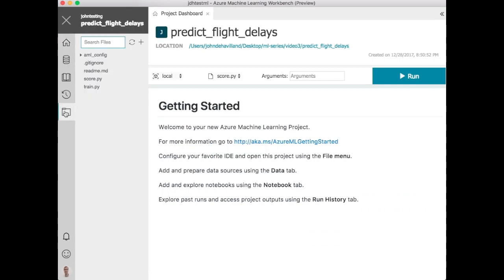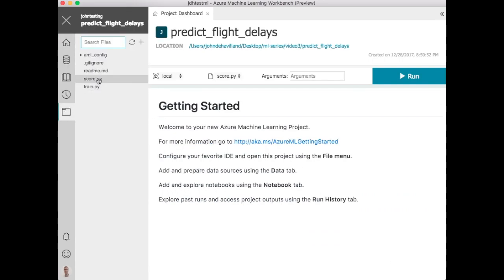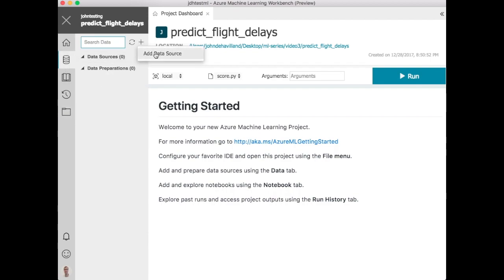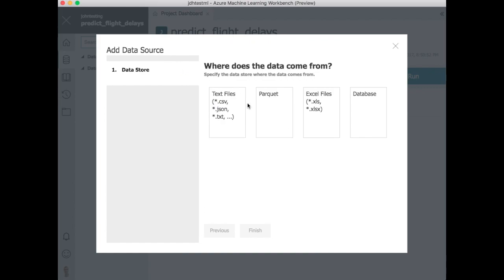Within here you can take a look and see there's the various assets it creates out of the box. We'll touch on those in another video but for today we'll just start here.